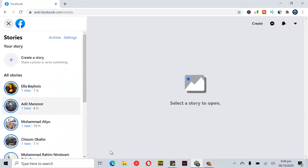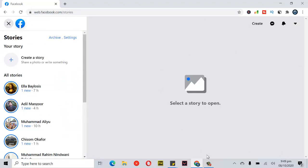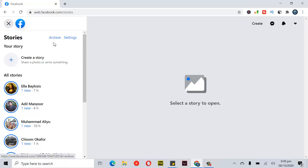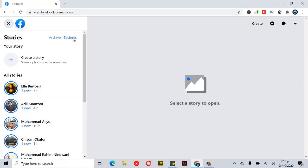And it will display all stories right here. In order to create a story, you can click on this. But if you want to view your archive, you can just click on this. And then to check your stories archive settings, just go ahead and click on the settings right here.